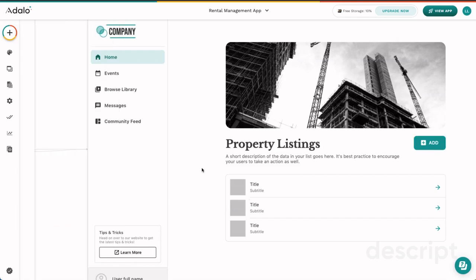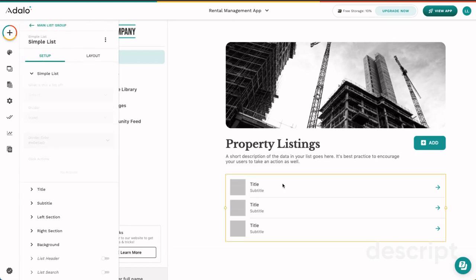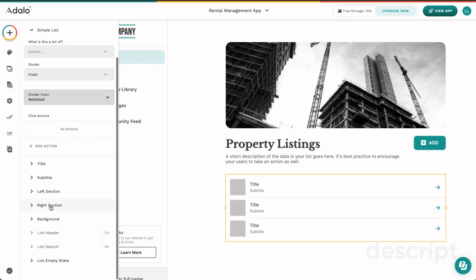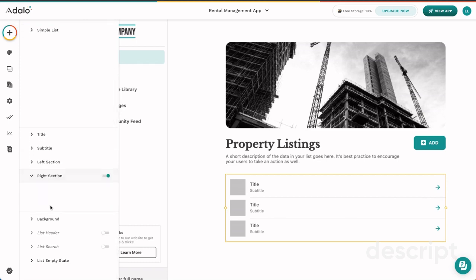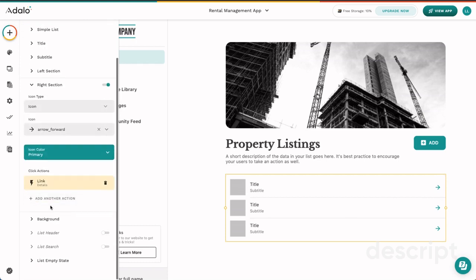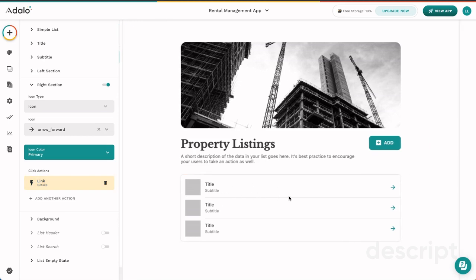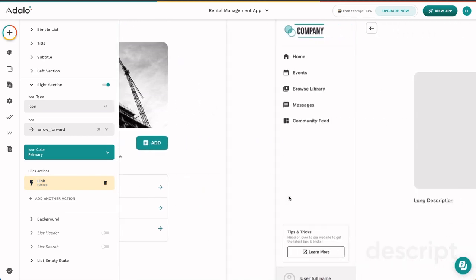There are also component level actions, and component level actions just mean that in an individual component, there are actions that take place. So in this simple list component, we see this icon over here. And this is technically in the right section. So we're going to go ahead and use click actions to add a link action to the detail screen in order to say, when somebody clicks on an item in this list, we're going to take them over here to our detail screen.